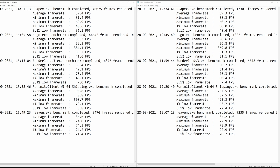On Borderlands 3, the average went from 58.4 up to 60.7. The minimum went from 49.1 up to 51.4. The maximum went from 73.4 up to 76.3. The 1% low went from 48.1 up to 50.4. The 0.1% low went from 7.0 up to 7.4. Again, you see a little increase on the average and maximum, but the main improvement seems to be in the 1% lows and 0.1% lows.